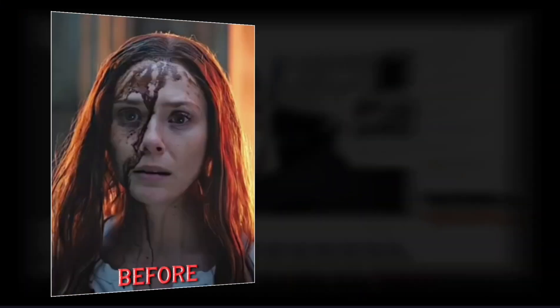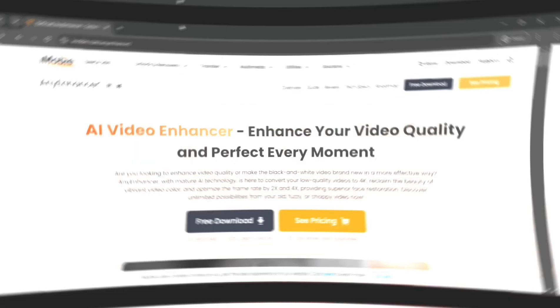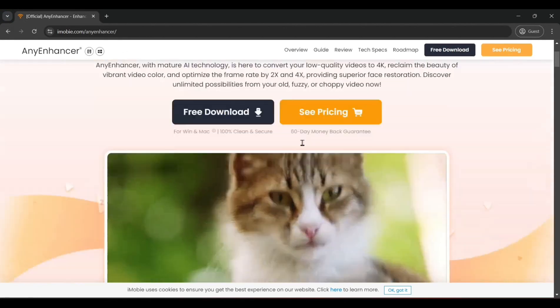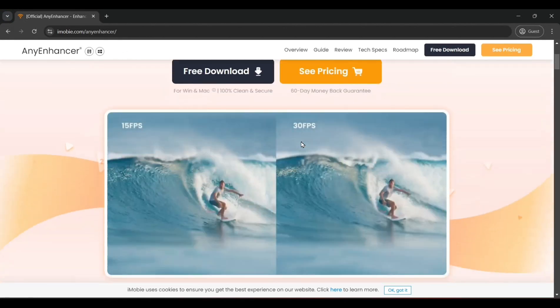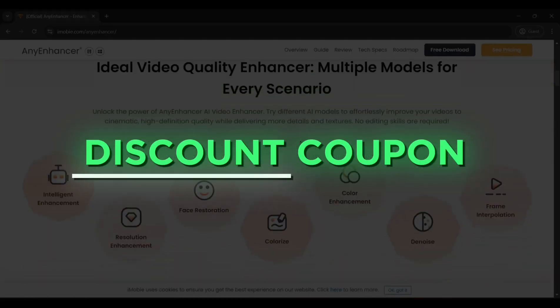Want to take your editing quality from this to this? Check out Any Enhancer by iMobi.